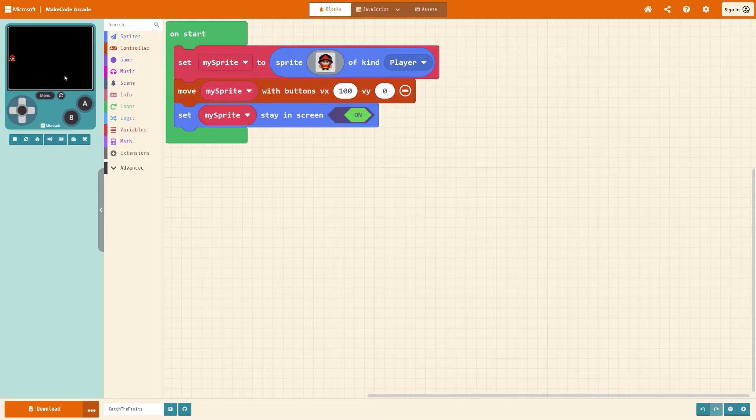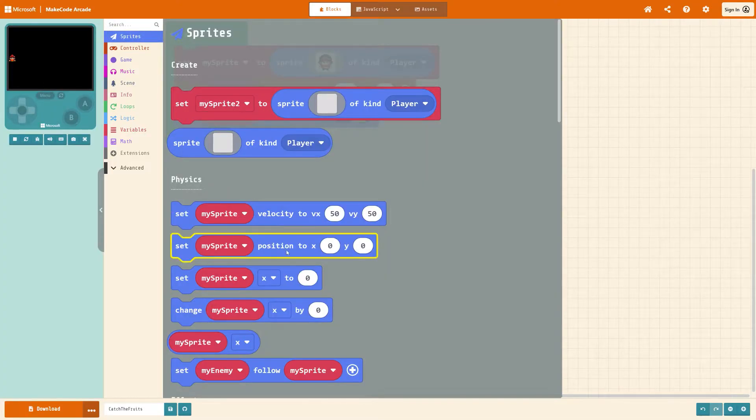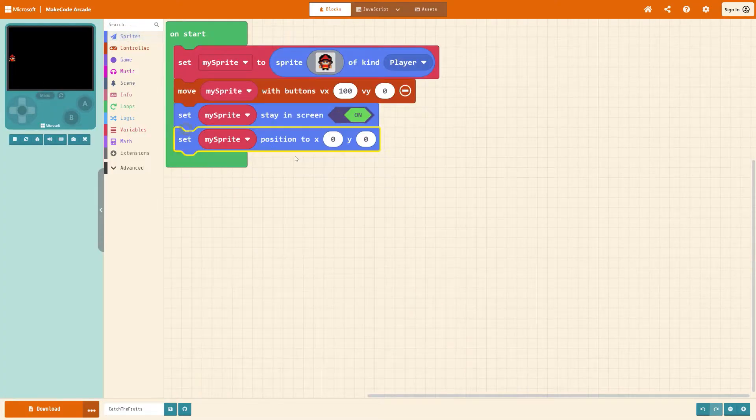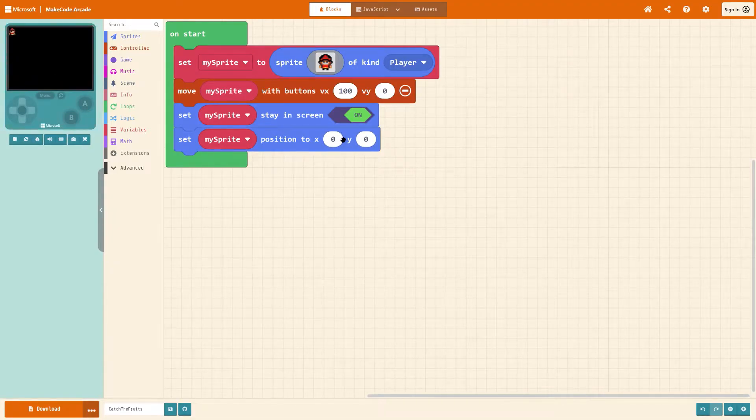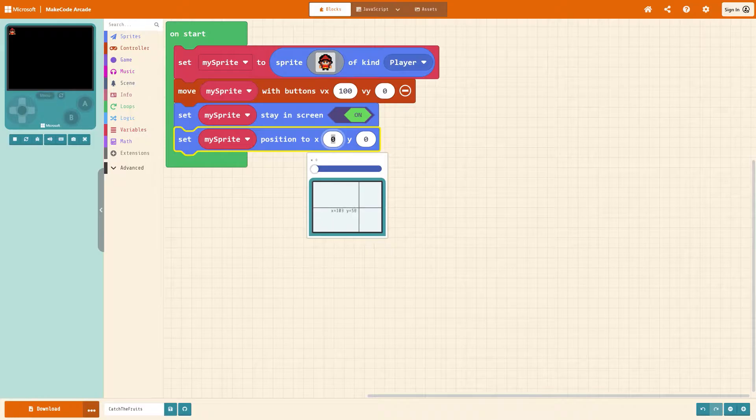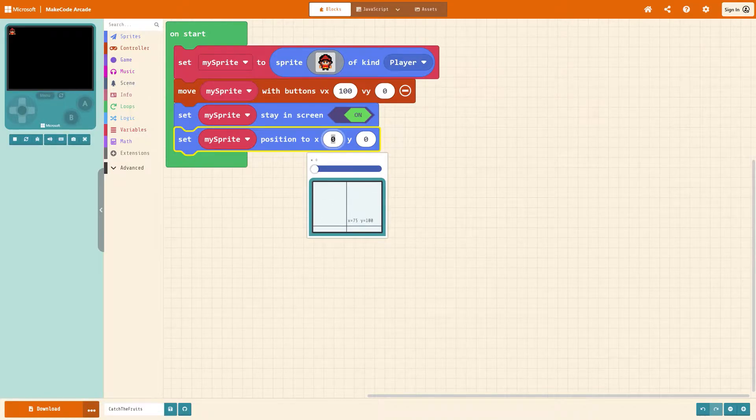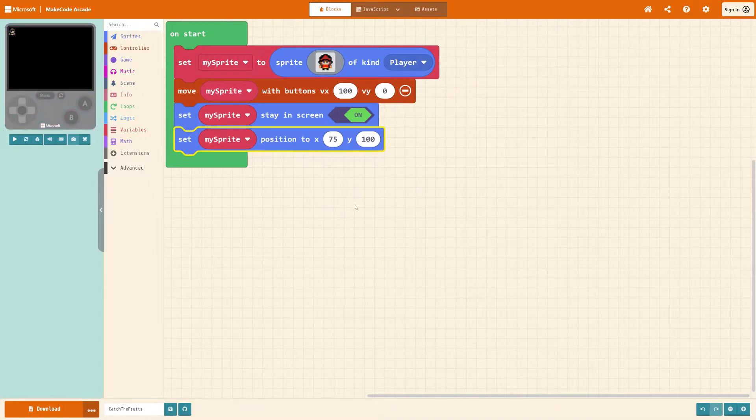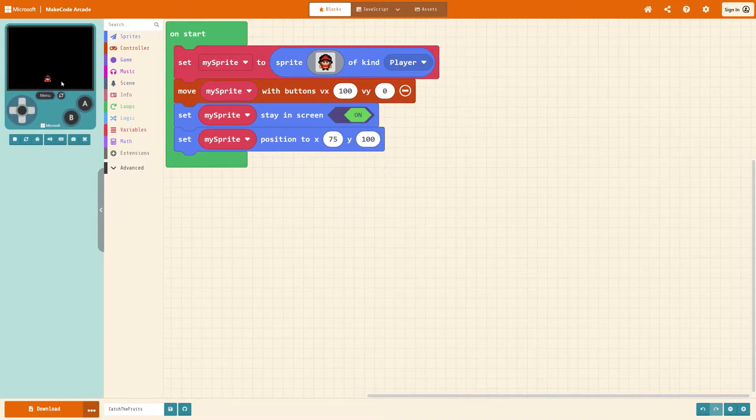Let's get the position fixed now. So under sprites get set my sprite position and then you can put in numbers but it's easier just to click on the number and the screen pops up. You can now just click where you want your sprite to be which is in the middle and near the bottom. There he is.